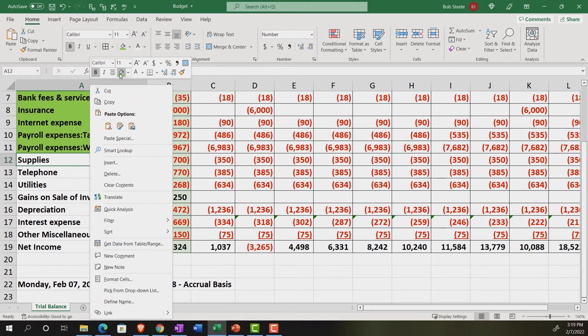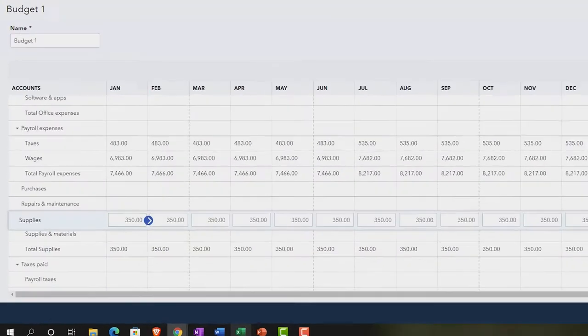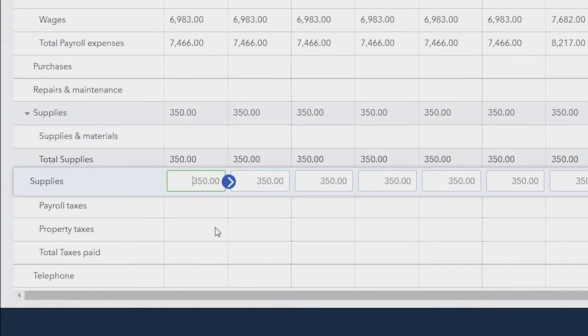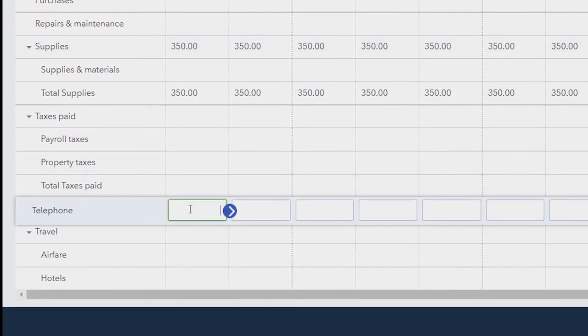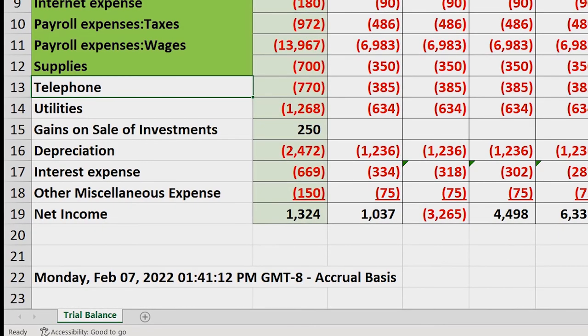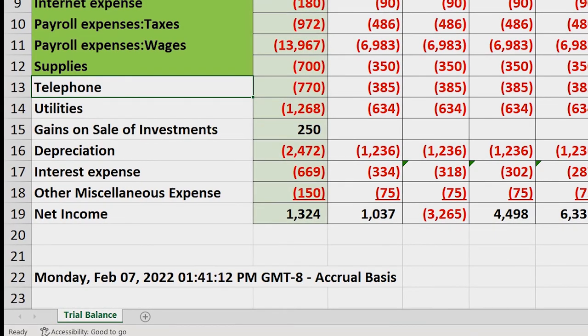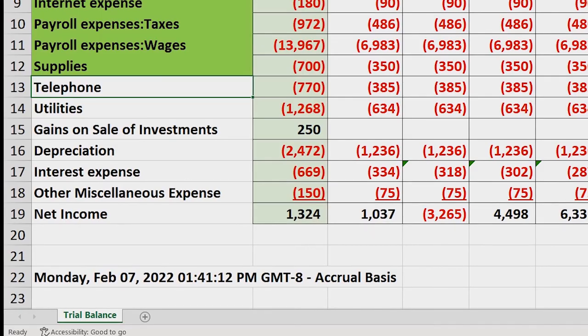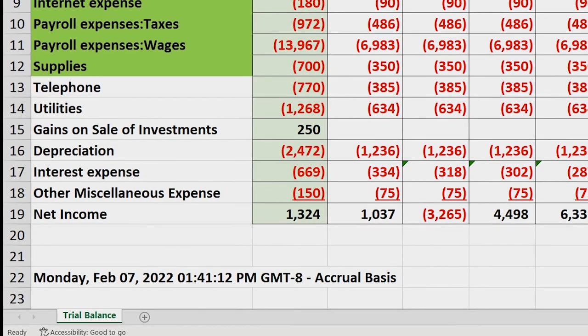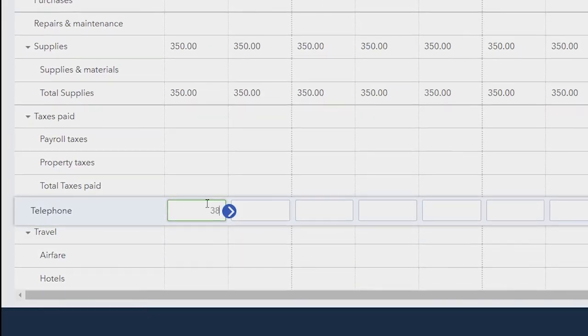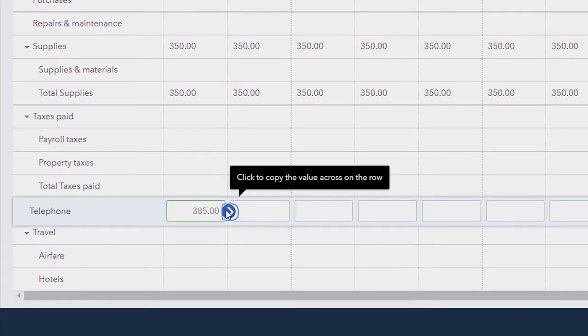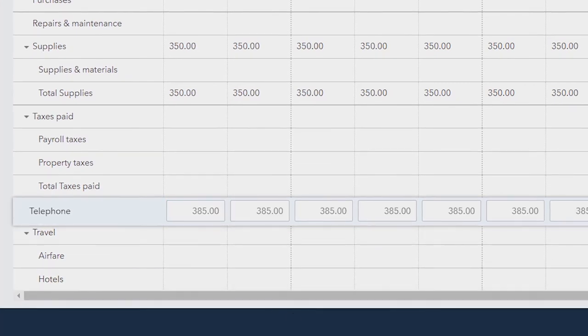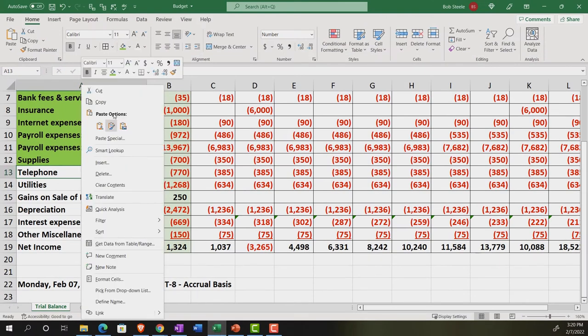And then telephone. Telephone is 385. So we're looking telephone, which is right here. Was it 385? Or I'm looking at the total. Yeah, 385. Did I change it? No, 385. How many times do I have to say it? That's what it is. Let's make that green.